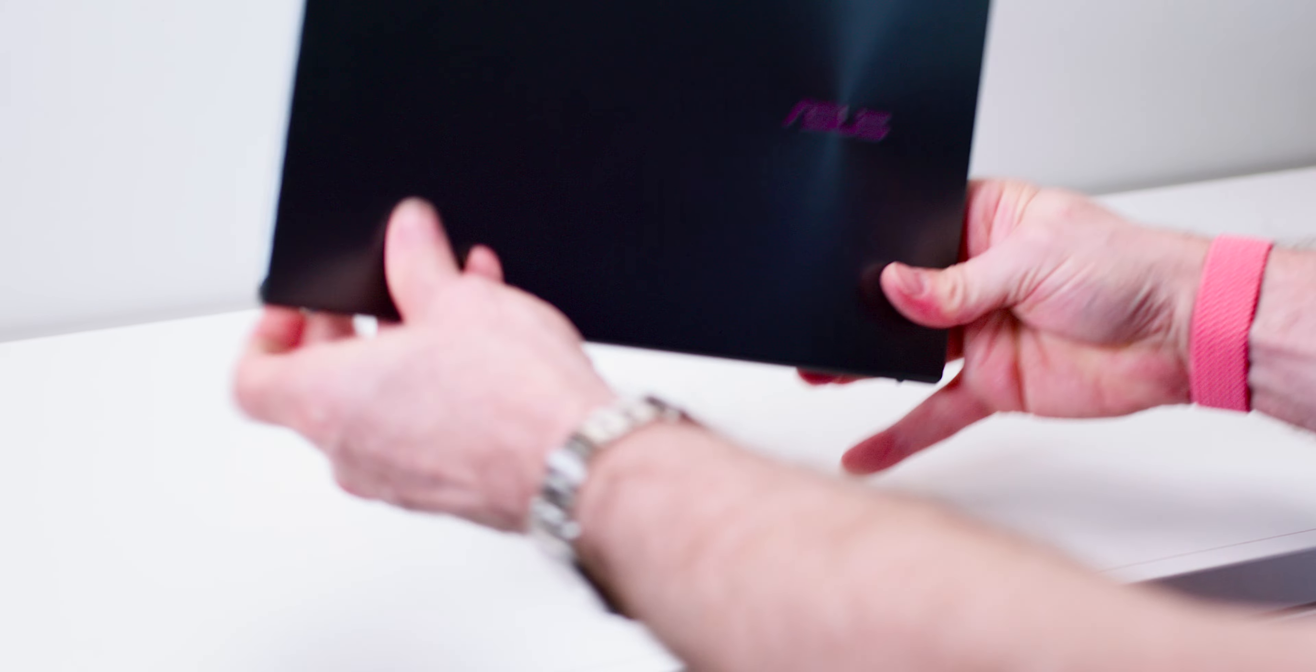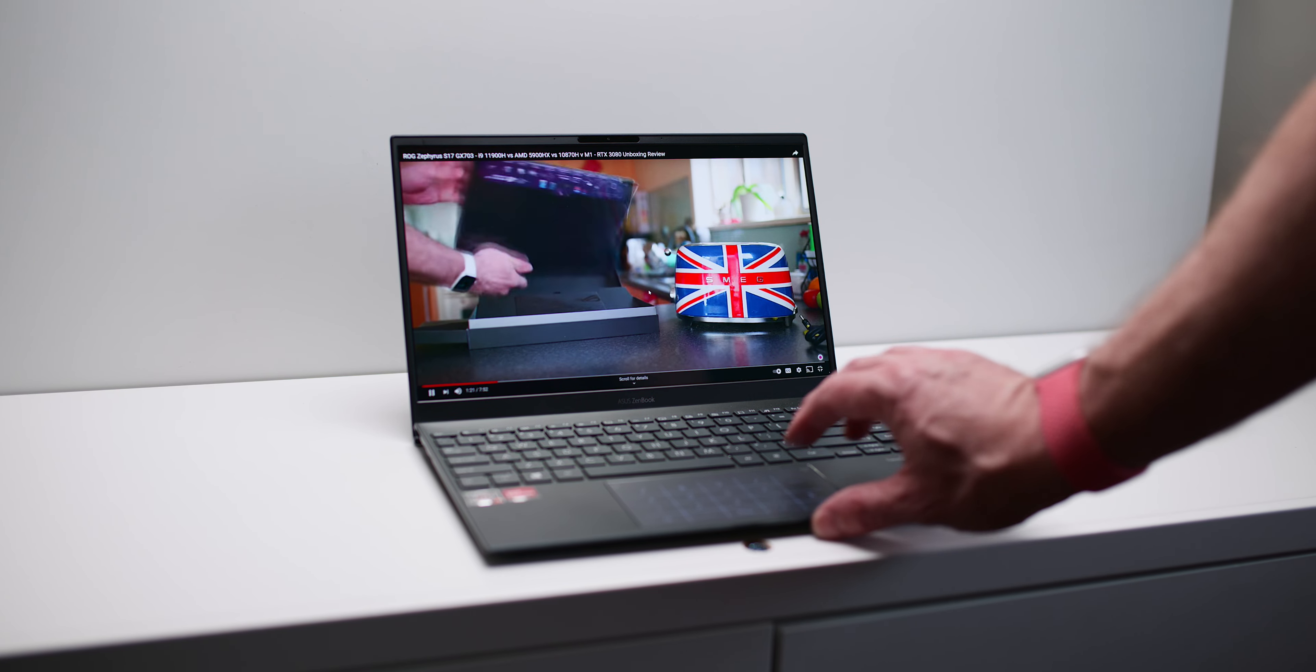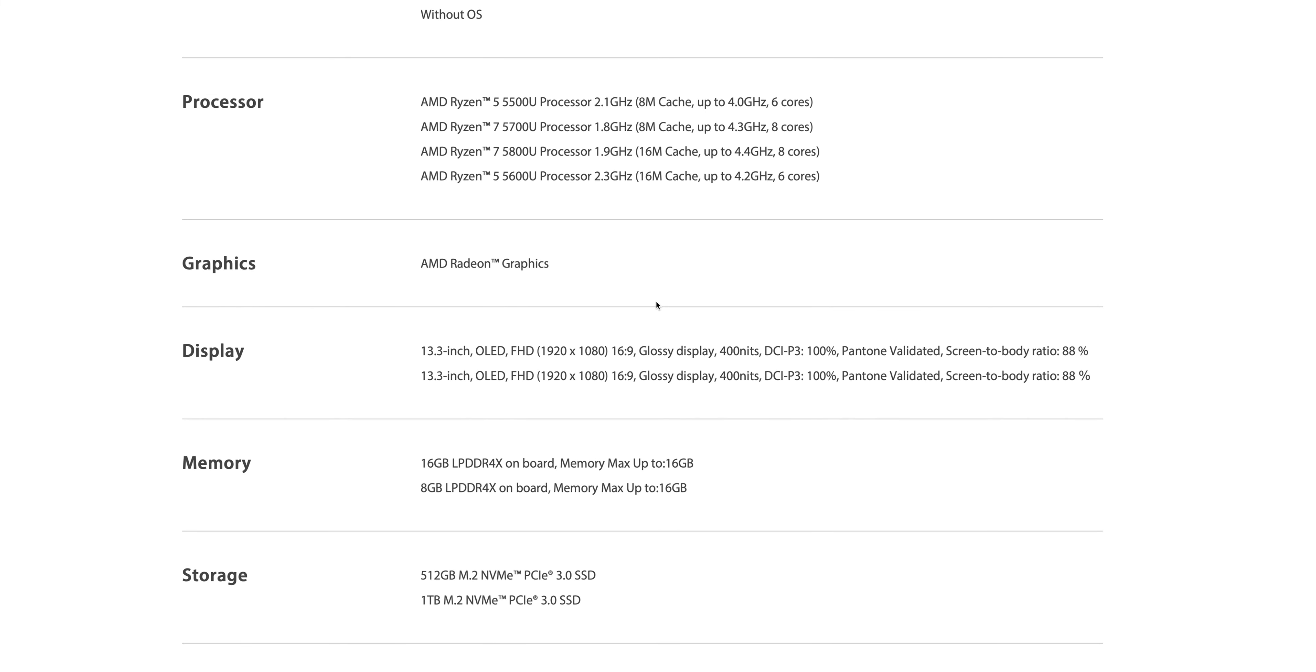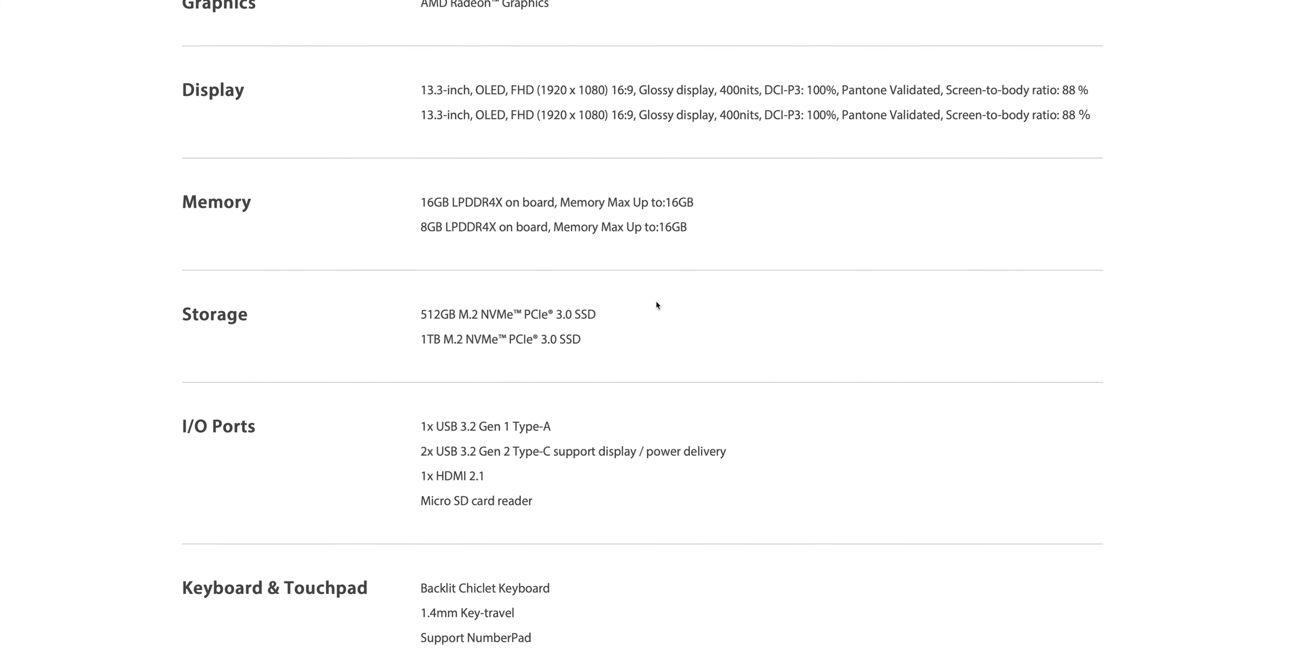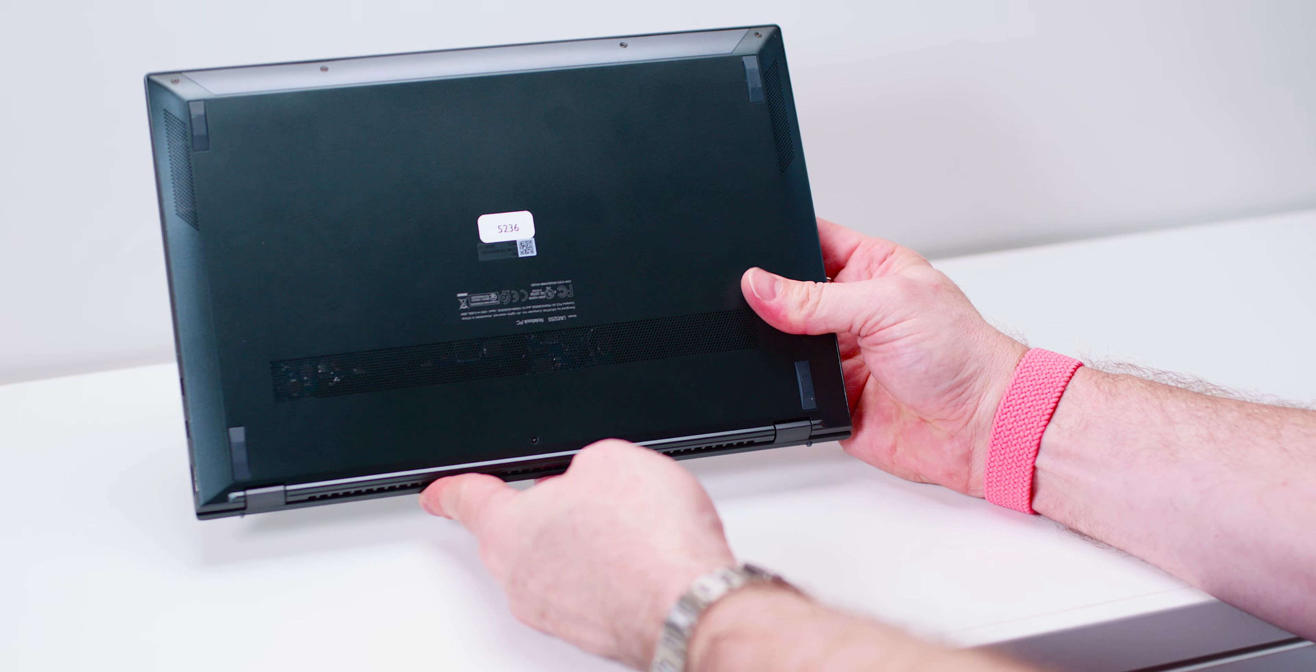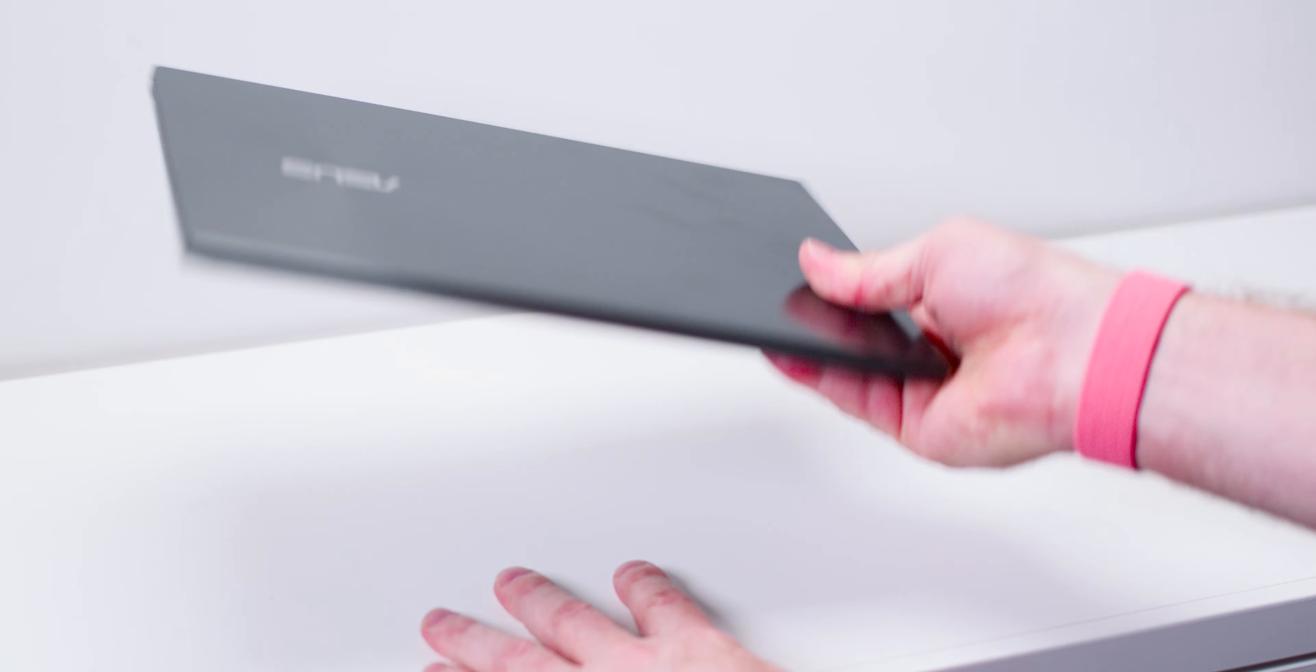The specs of the one I have here: full HD OLED display—oh my god, it's amazing—16 gigabytes of LPDDR4 that's onboard, you can't upgrade it. A terabyte of M.2 NVMe SSD, you can upgrade that. 67 watt-hour battery, the latest Ryzen 7 5800U processor, and of course that has Radeon graphics. You're not going to get much more powerful than this in an ultrabook.